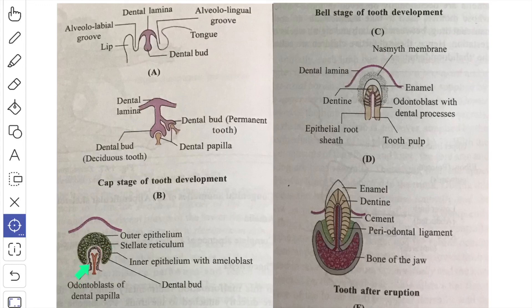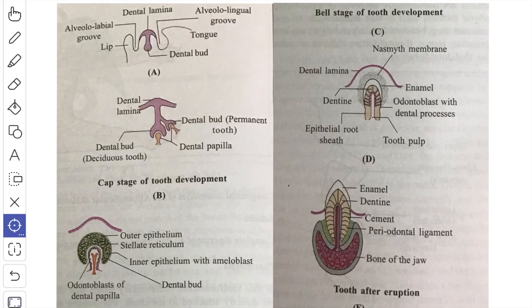The superficial layer of the dental papilla differentiates into odontoblast cells, which deposit pre-dentine collagen fibers around them. During this process, they retreat from the inner dental epithelium toward the dental pulp, leaving behind the long cytoplasmic processes of odontoblasts. The pre-dentine is subsequently calcified to form the definitive dentine, which is deposited in layers around the cytoplasmic processes, constituting the dentine tubules.